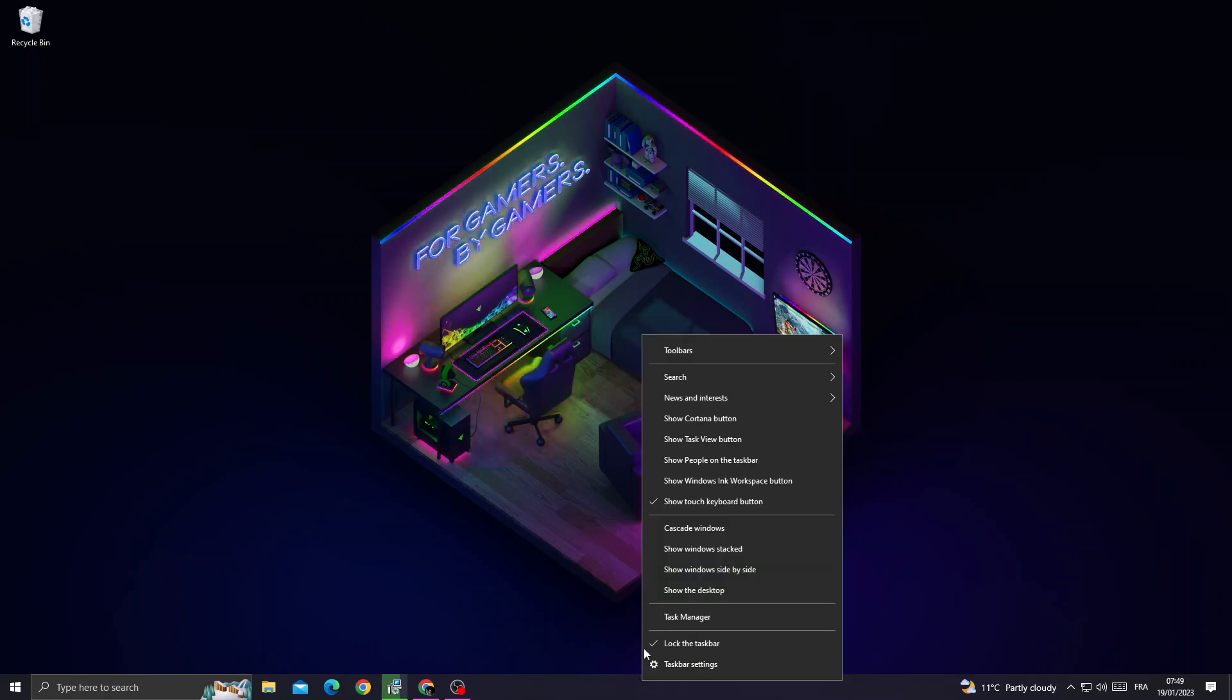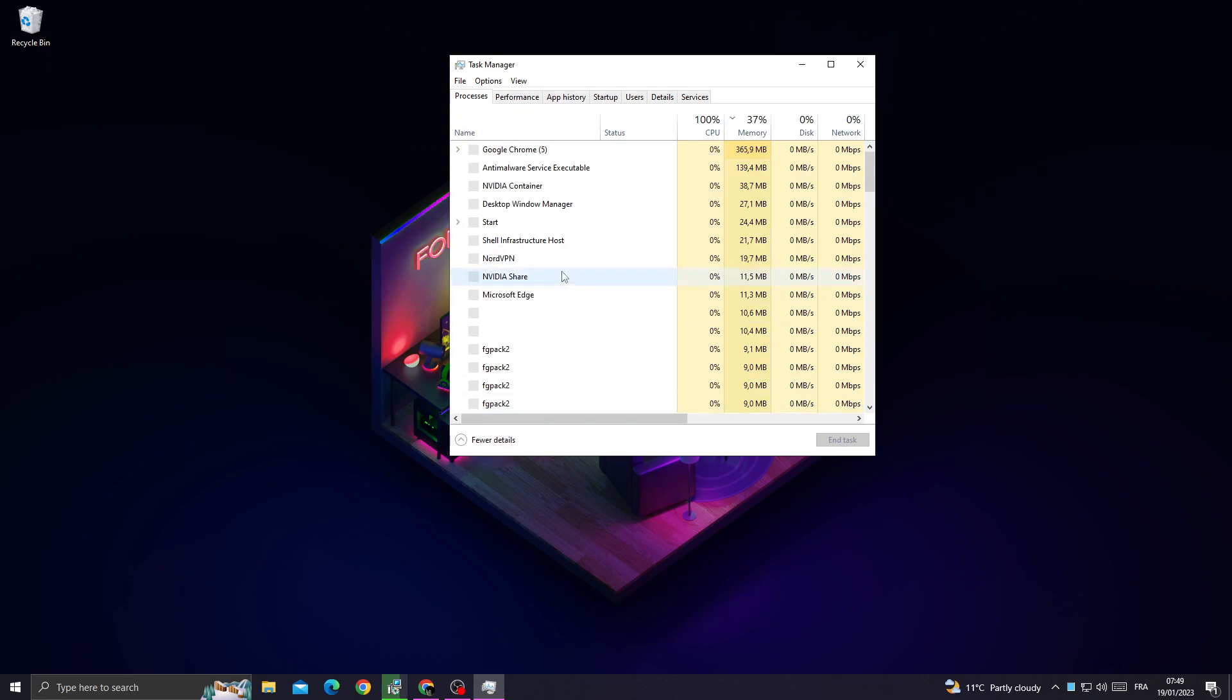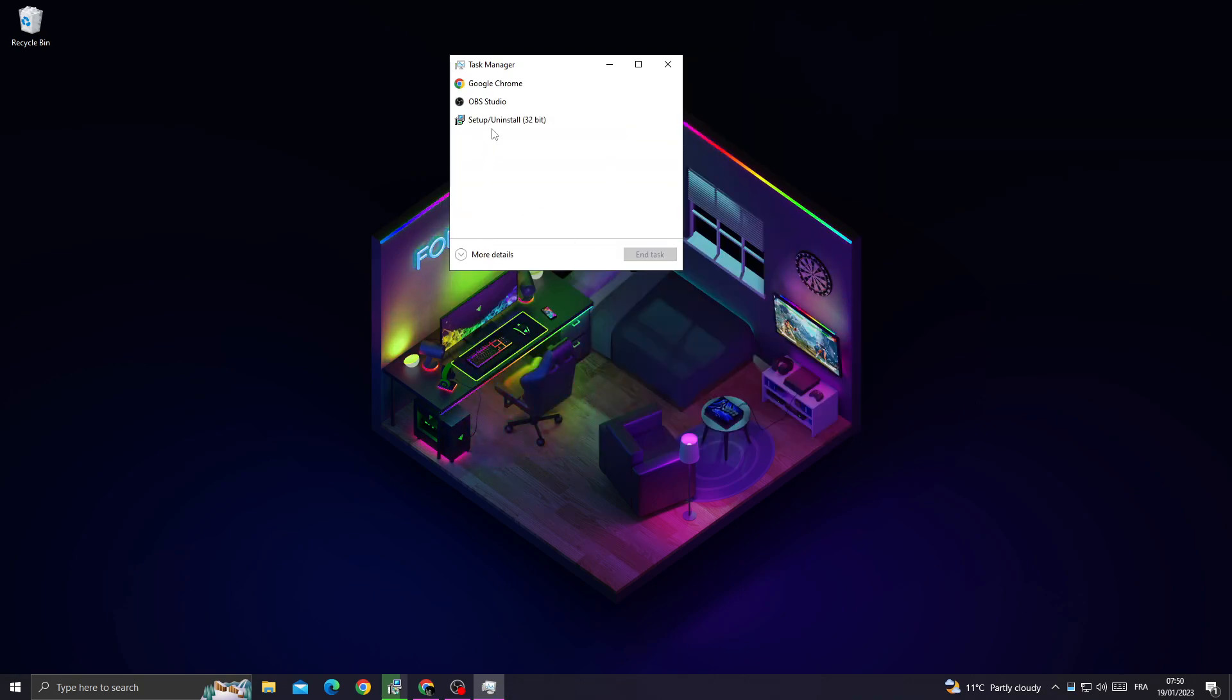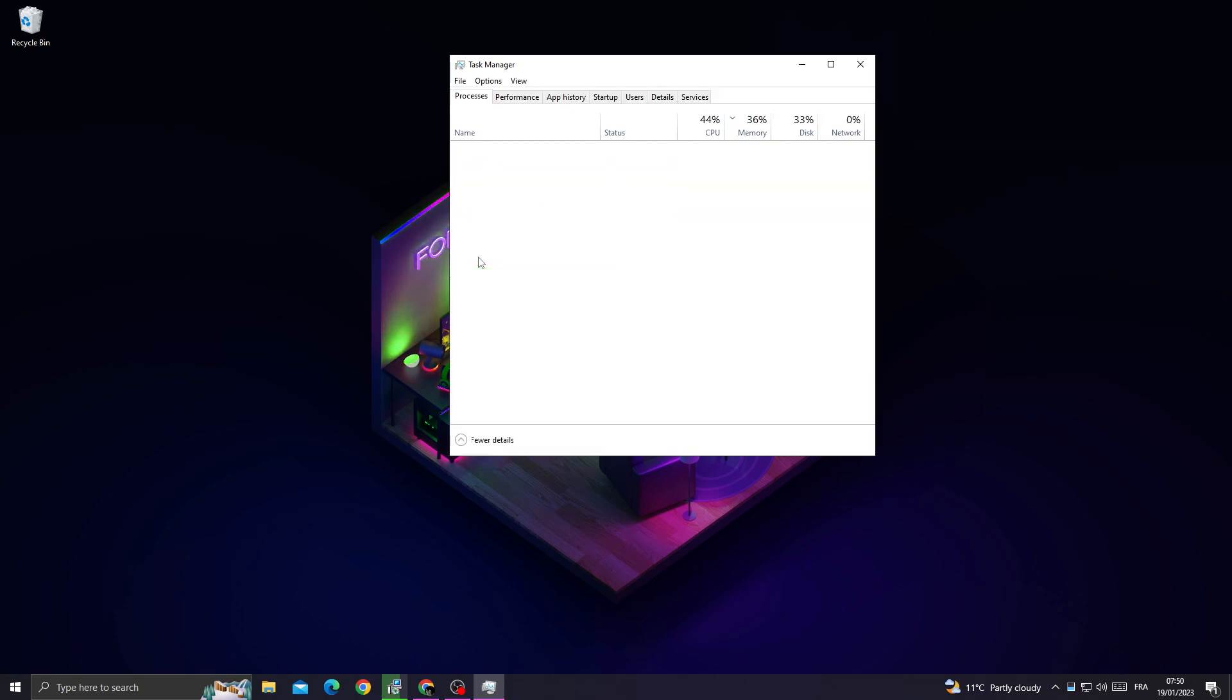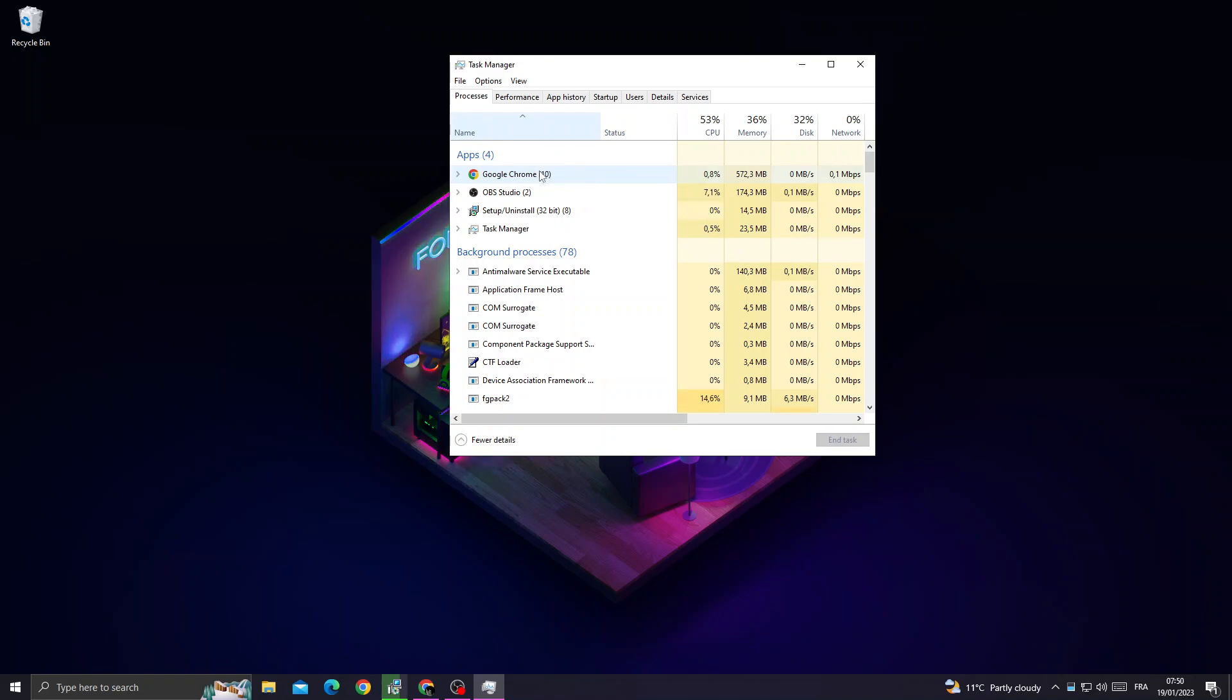And then click Task Manager. Now once you're here, you will find maybe you'll find it like that. If you find it like that, just click more details, and then just close all the applications that you don't need.